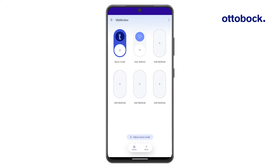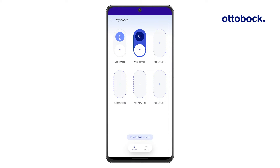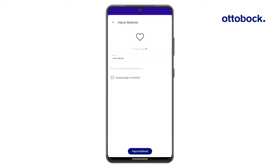To customize the MyMode, activate it with the toggle switch and press the Settings button. Now you can select an icon, rename the MyMode, and fine-tune the settings as needed.